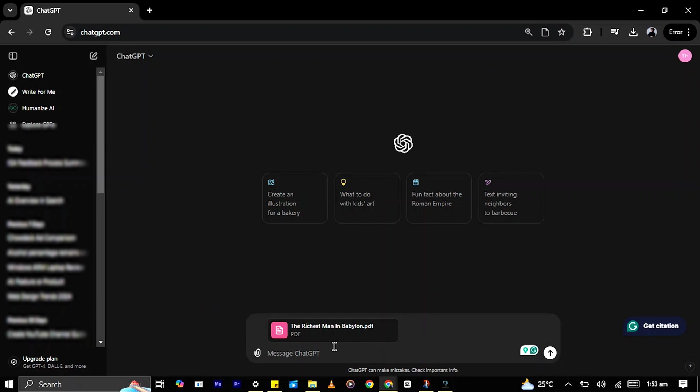To interact with the uploaded document, you can ask ChatGPT to summarize, analyze, or answer questions based on the content of the PDF.